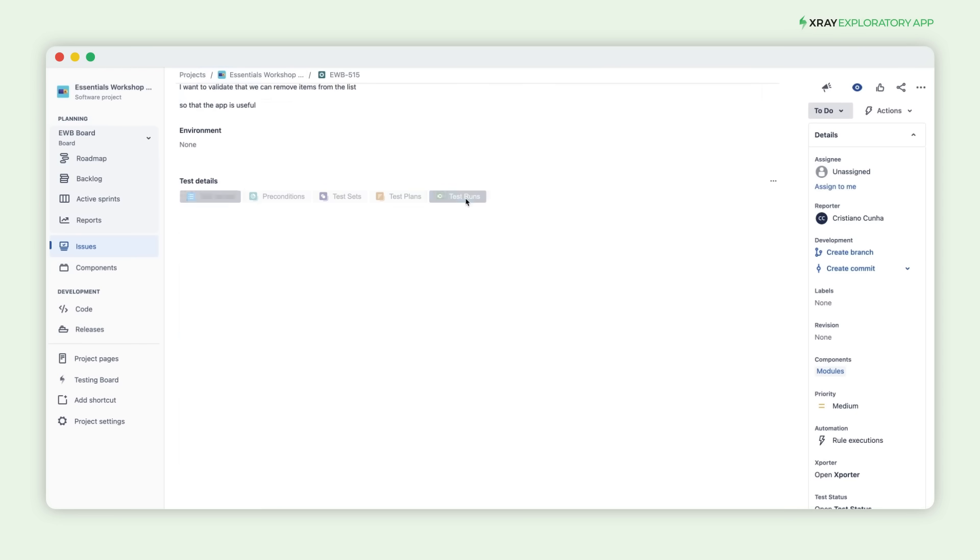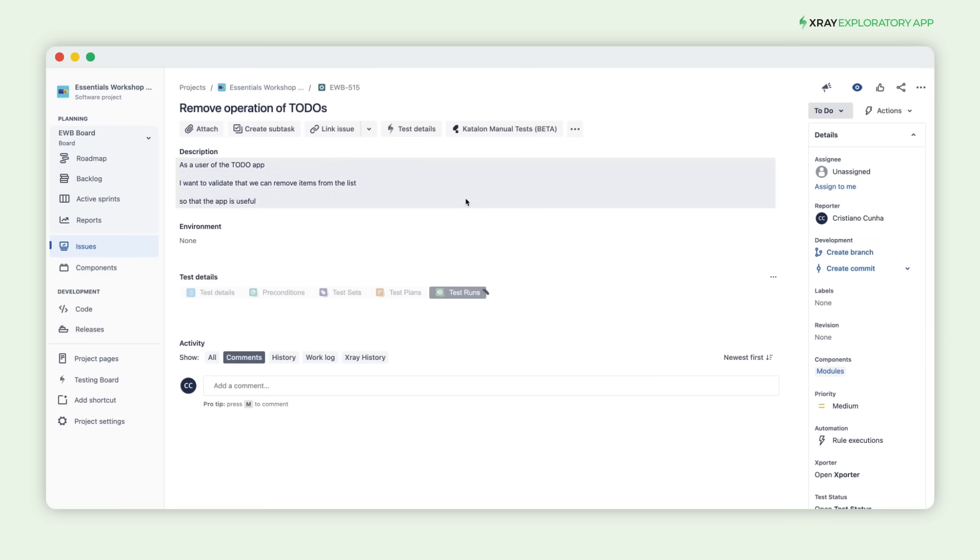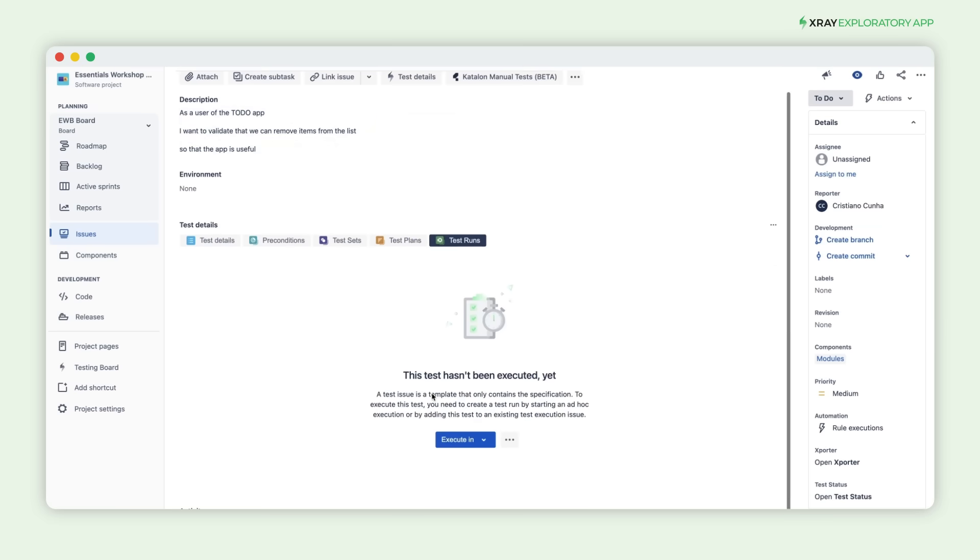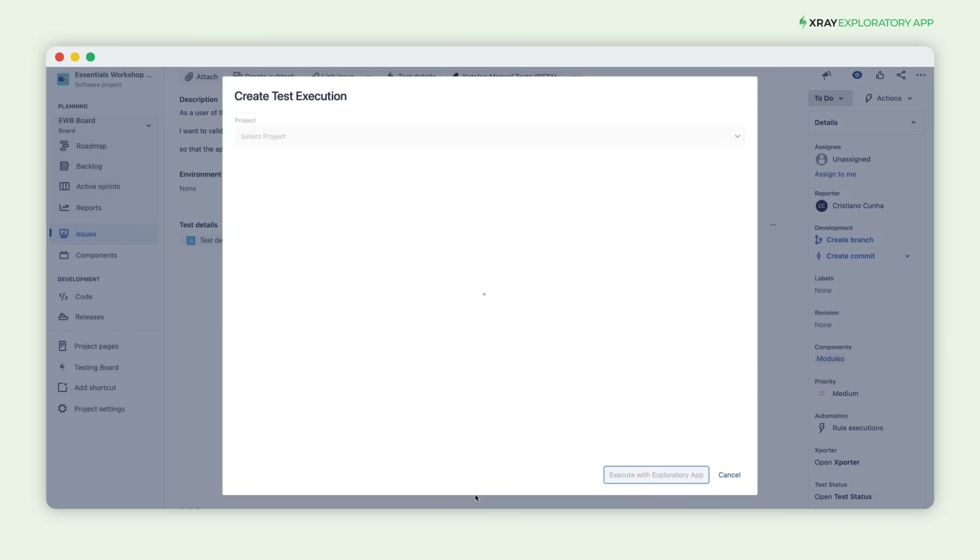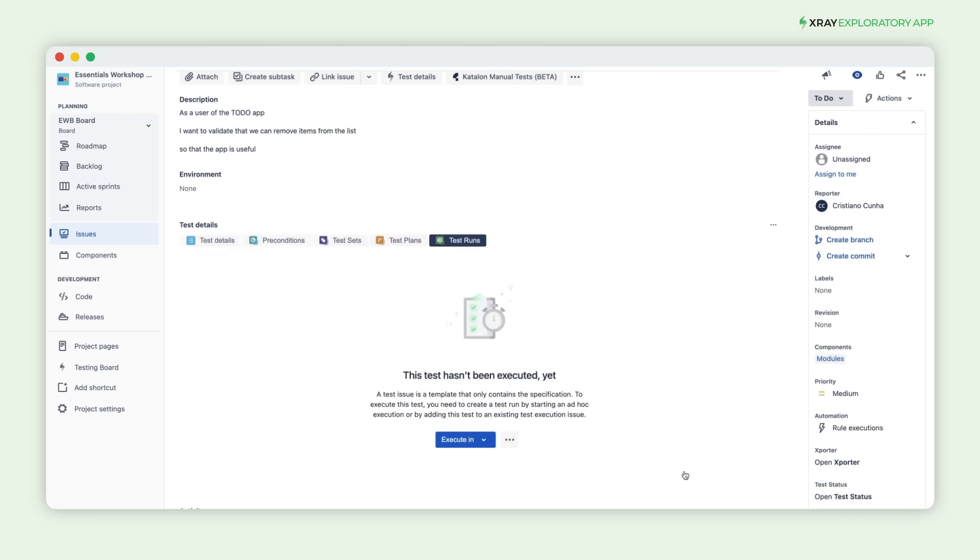To get started, head to the Test Runs view and choose the Exploratory app for test execution. This will create a new test execution and launch the Exploratory application.